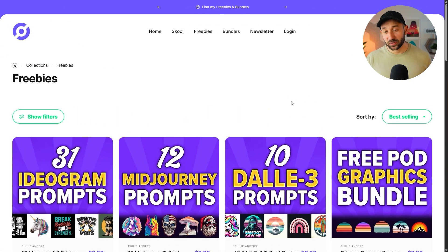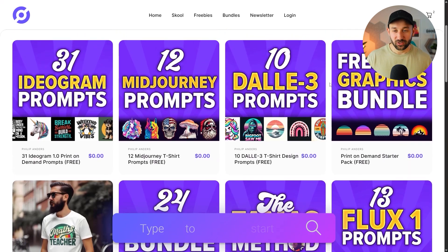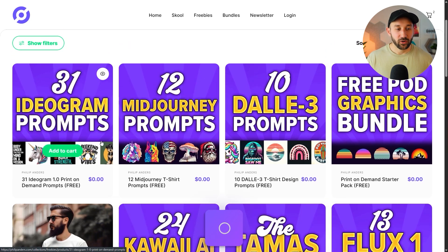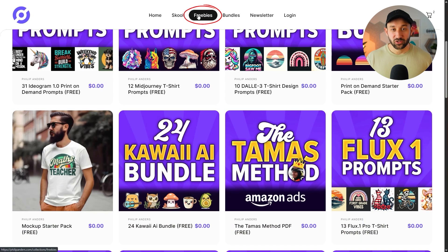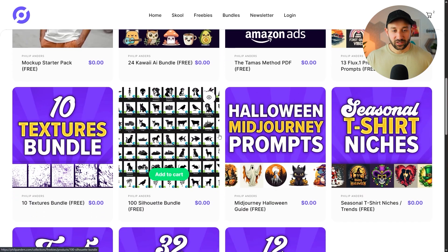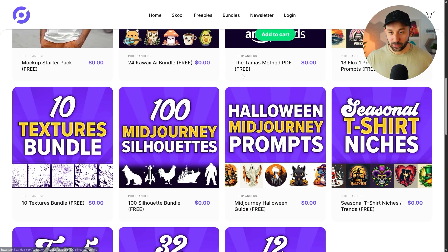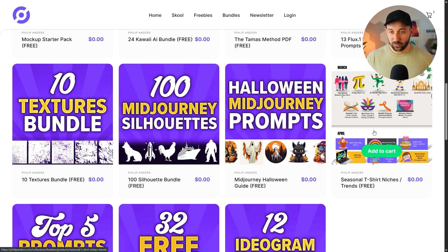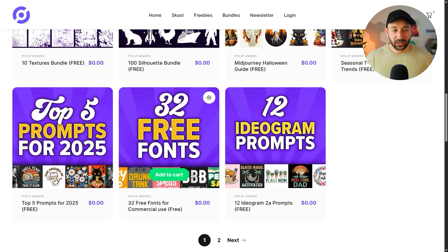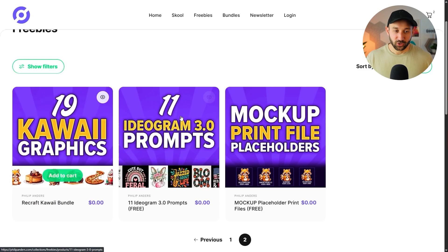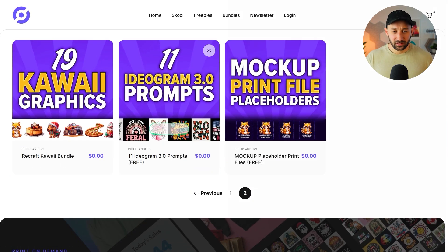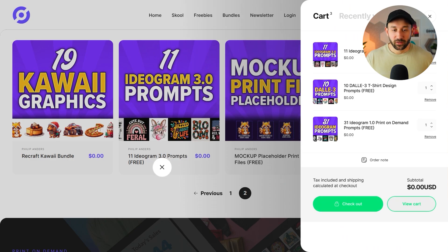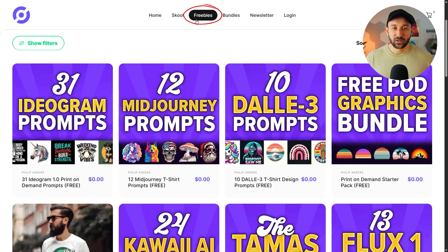And a quick bonus tip, if you like free tools, you probably also like free resources. And on philipanders.com, my website, you can download a ton of those. So we've got prompt guides right here for Ideogram, Mid Journey, Dali 3, and Flux. And you can find these all in the freebies section, by the way. There's also a bunch of graphics bundles right here. You can use these commercially. There's a set of 100 silhouettes, which I've completely forgotten about. And there's quite a lot of stuff in here, textures, seasonal t-shirt niches, kind of an overview for each month. There's a collection of some of my favorite free fonts as well. And there's a second page, in case you didn't know, there's some additional files here as well to download. You can add them to your cart like this, very simply, and then just check out right here at the bottom. So all of this stuff for free on philipanders.com in the freebies section.